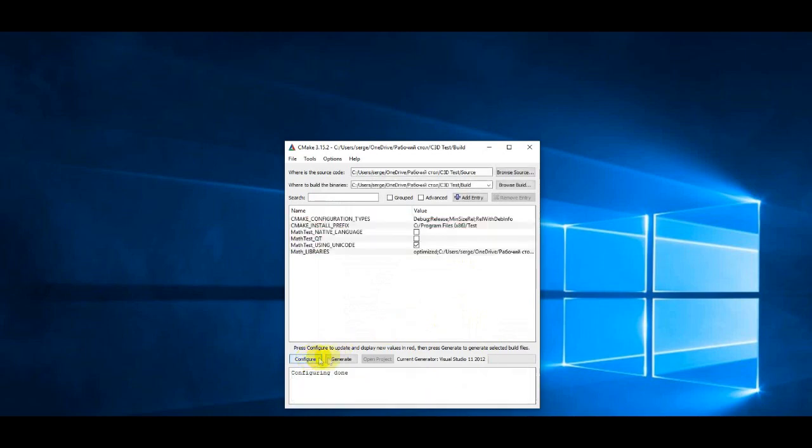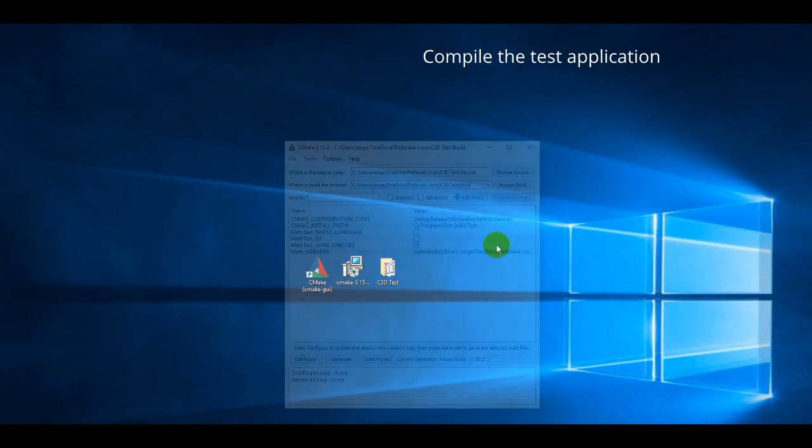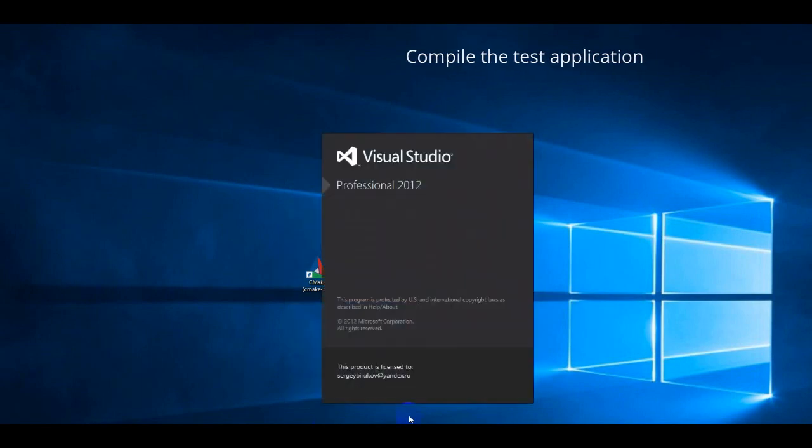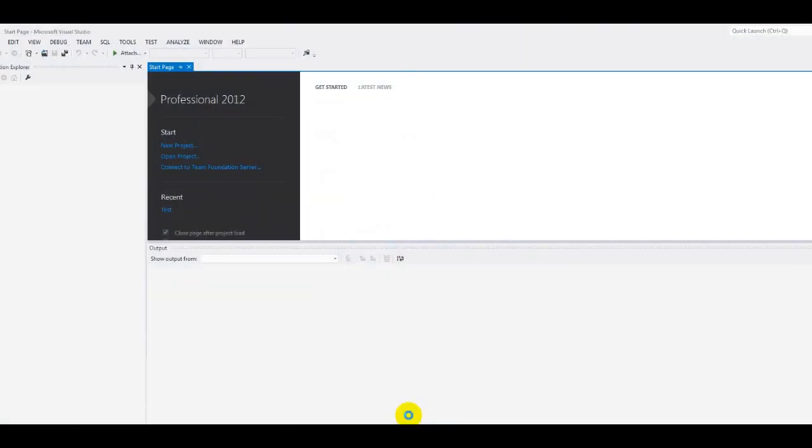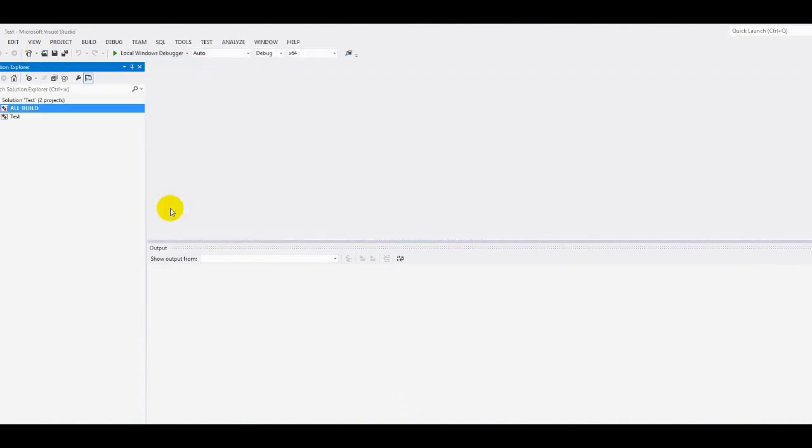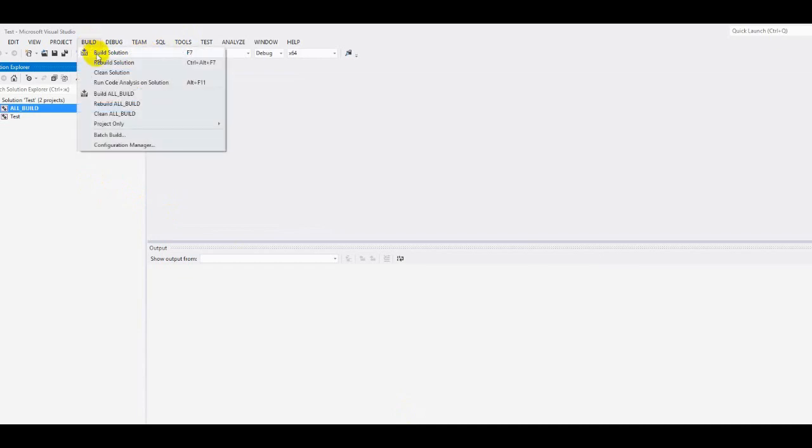Generation completed. We will compile and run the test application in Visual Studio 2012. To do this, open the newly generated project and start the building of this project.